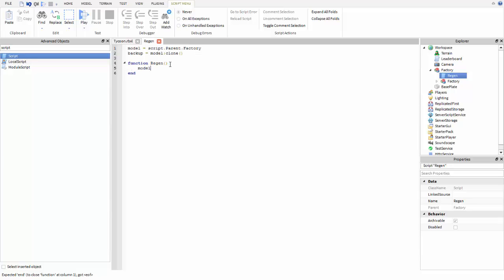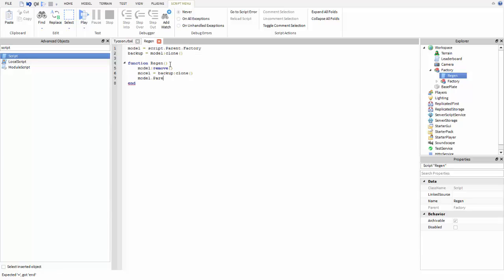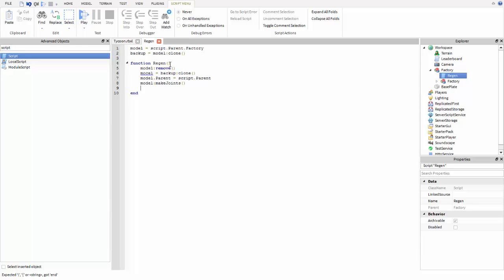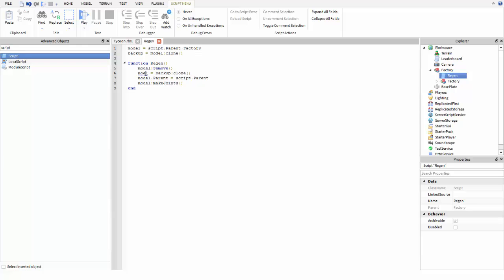I'm always making spelling mistakes, I should probably watch my spelling a little bit closer. Then you're going to jump down and do model and then remove with two parentheses. Then model equals backup colon clone with two parentheses, and model.parent equals script.parent. Then model colon make joints with two parentheses.